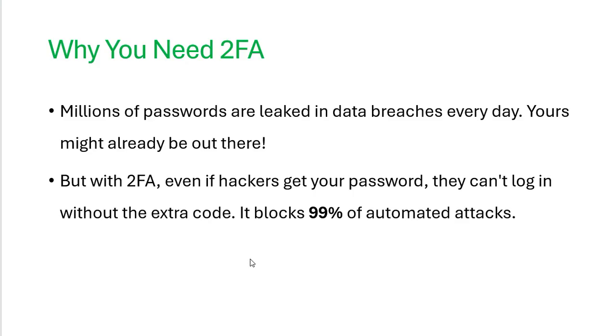And you know, it is reported that if the two-factor authentication is enabled, it blocks 99% of the automated attacks. So, it's a lot, like if you look at it, it's a lot how much it blocks. So you definitely want to enable that when possible.